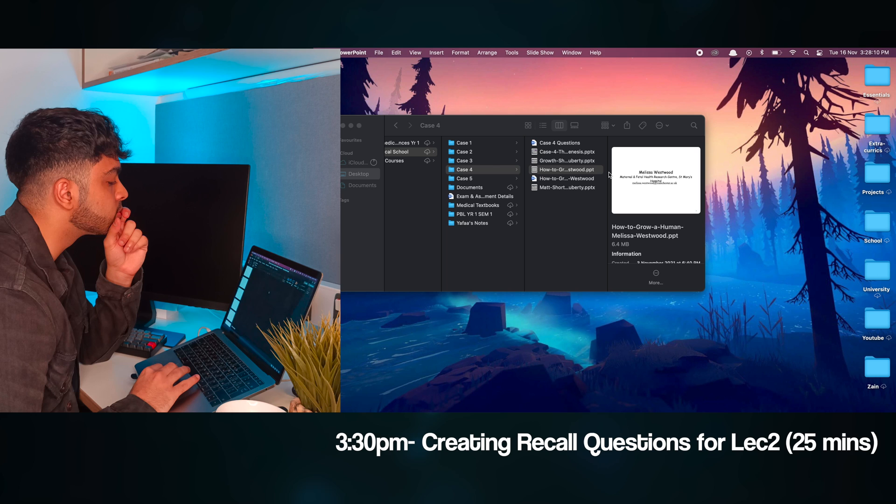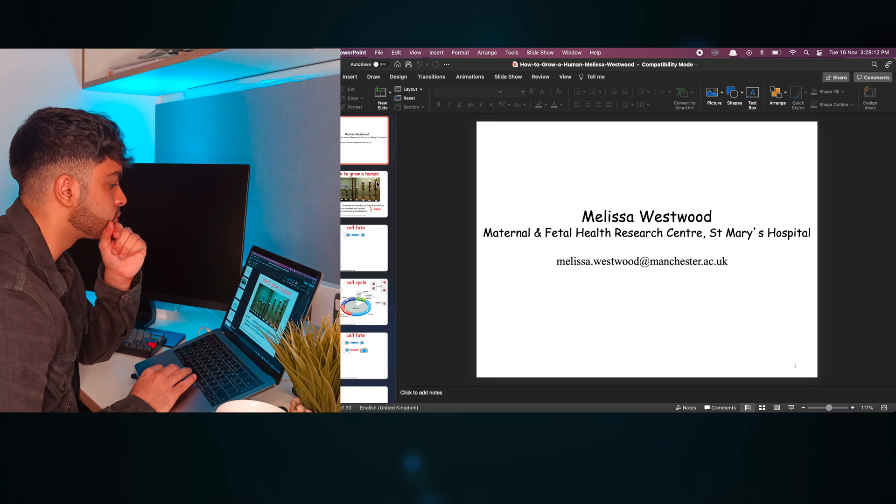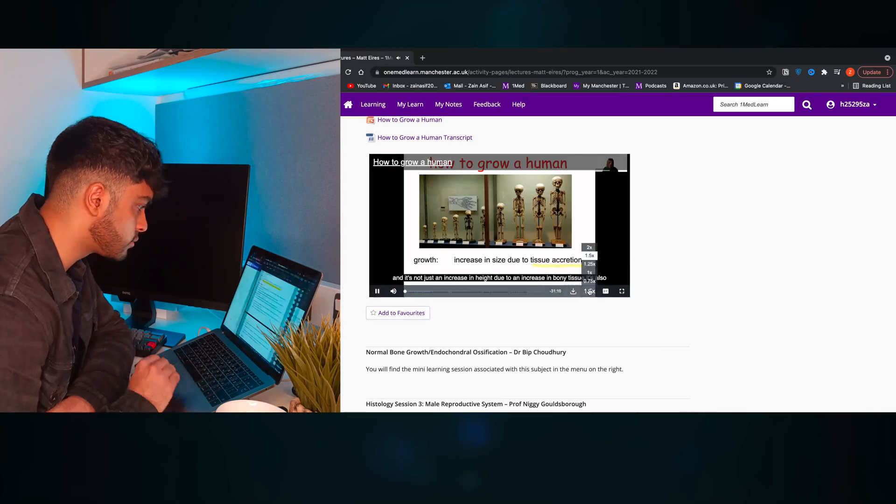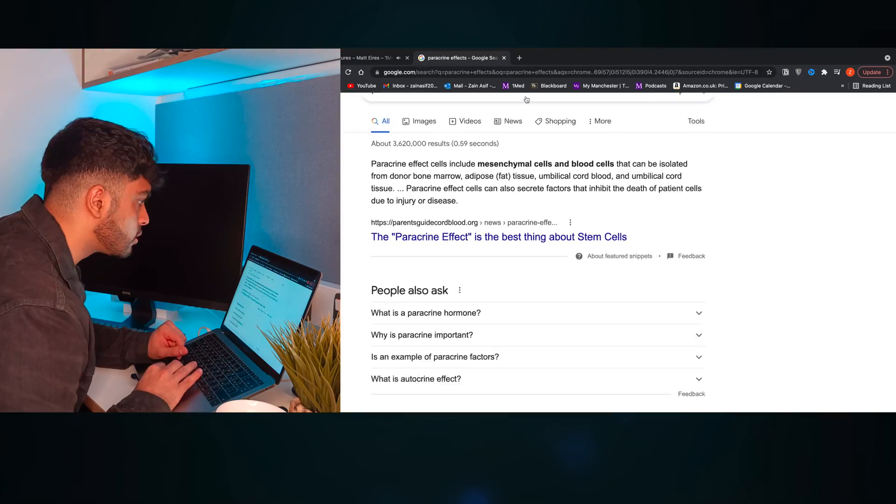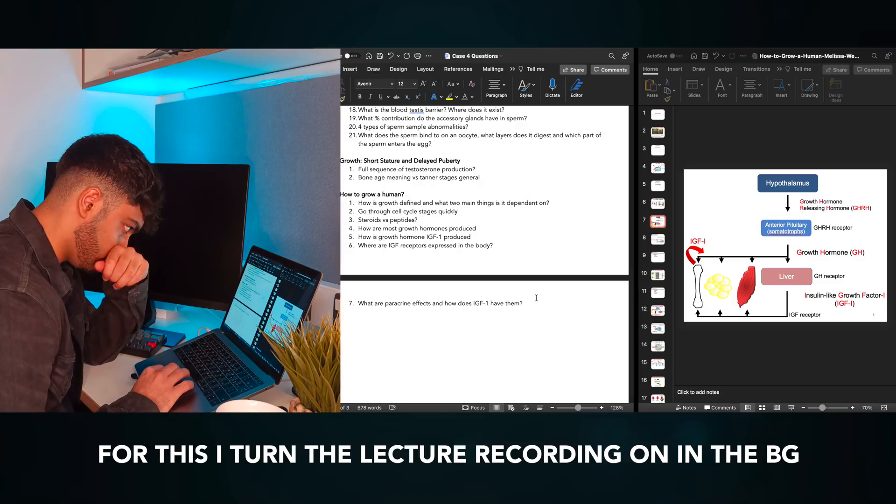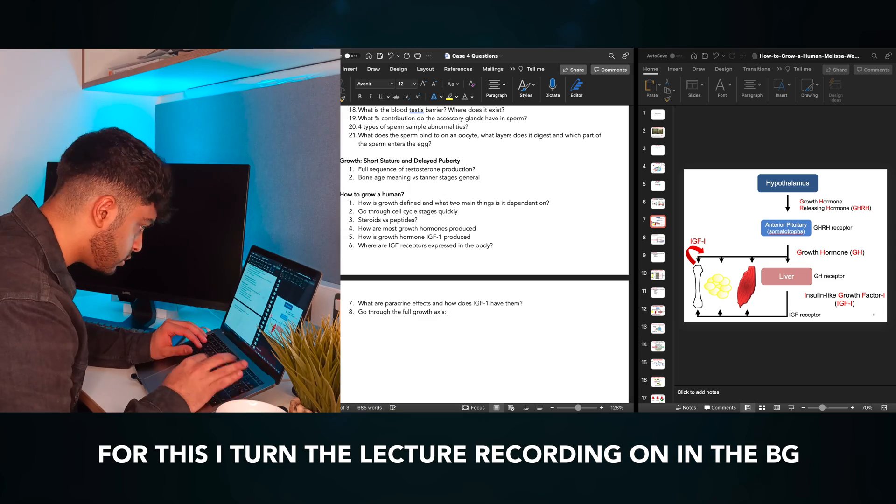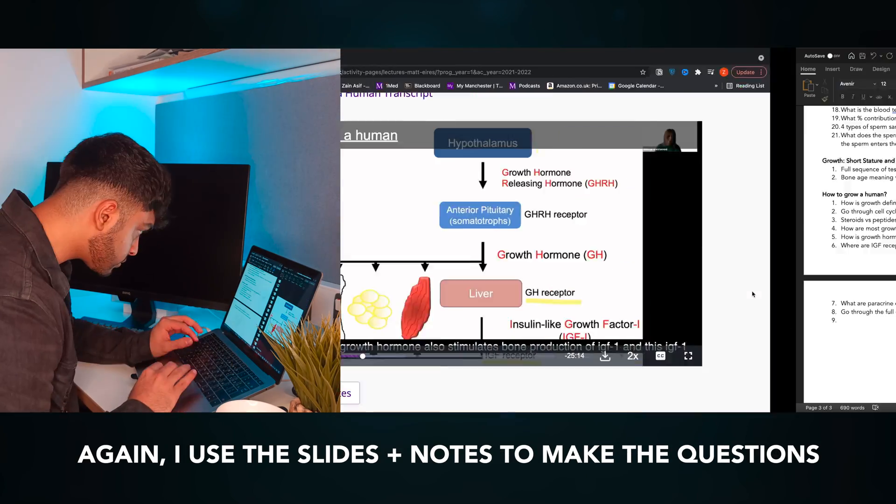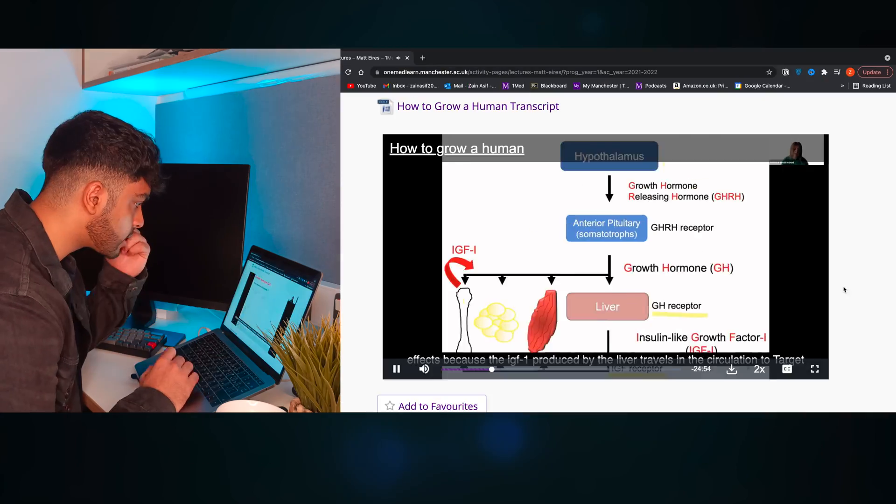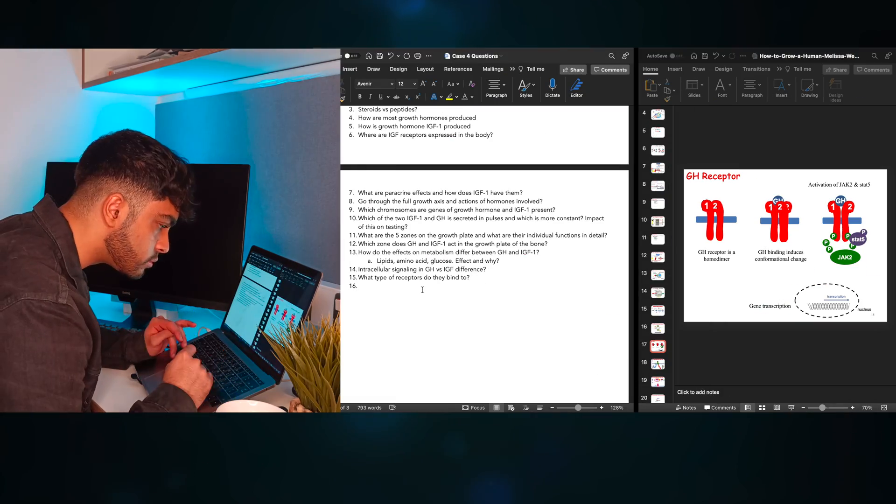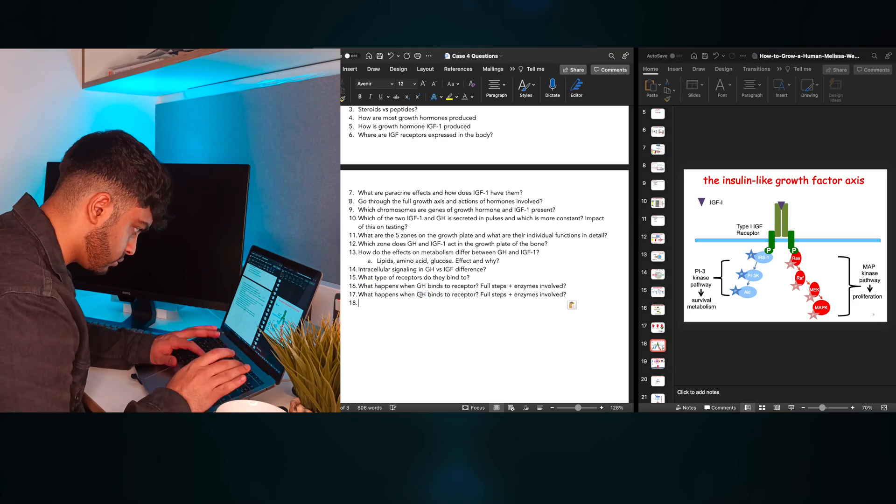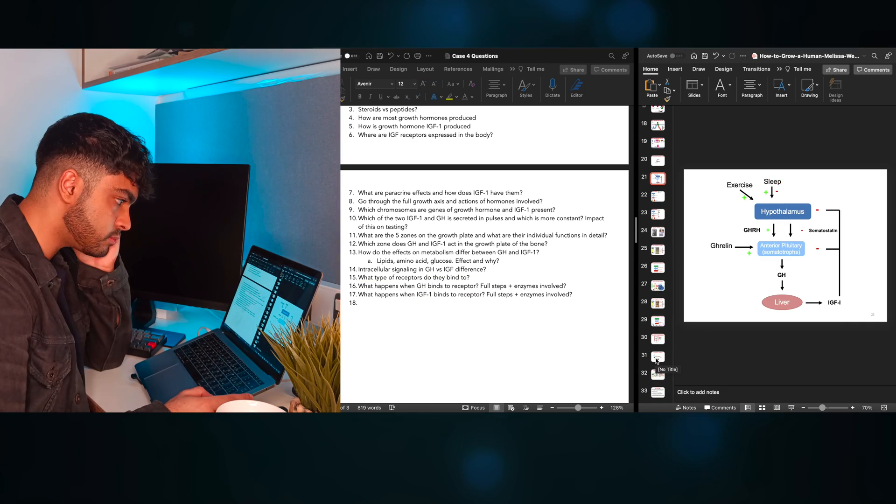After spending around 45 minutes on this lecture, I now jump to a new lecture on human growth. From reading through the learning outcomes, I know that this topic is a much bigger part of the case, and I know it's going to be high yield. So for this, I actually turn the lecture recording on in the background and use the slides plus the notes to make additional questions on top of the ones I've already made. I continue to make these questions, but after about an hour of solid work, I can feel myself get restless and lose concentration.